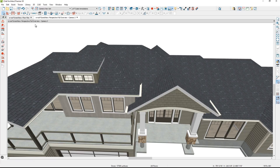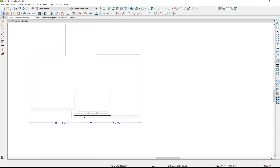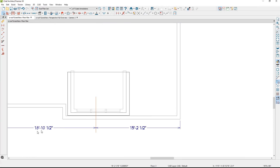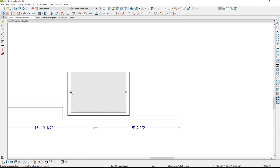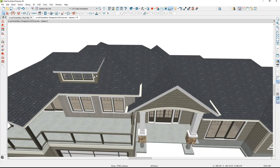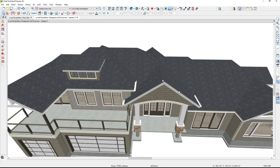To position that dormer exactly, let's go into the floor plan view. Up in the attic, there's a location for that dormer — it's supposed to be 18 feet, 10½ inches off the side. I'll select the dormer and use the center tool in the lower edit menu to center it right over that position. Now we have that dormer exactly positioned where we want it on the roof plane.